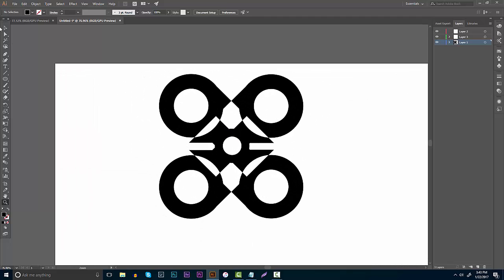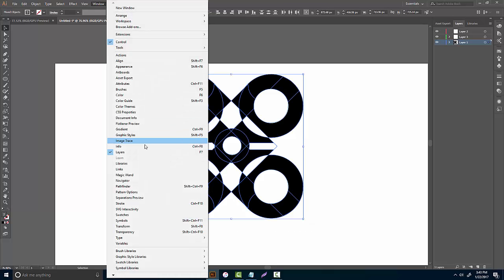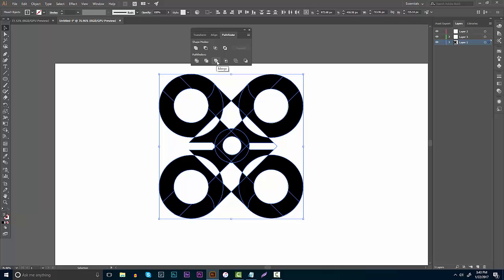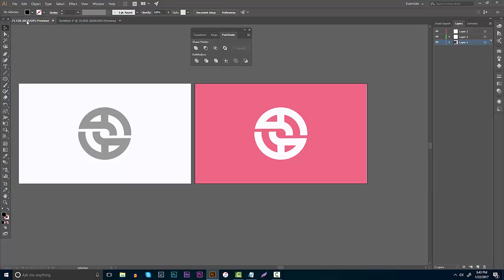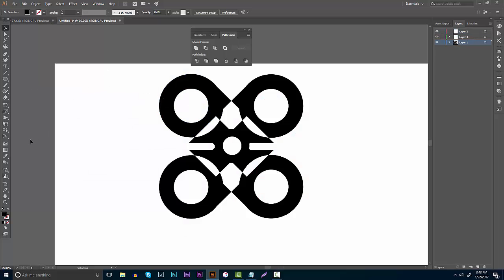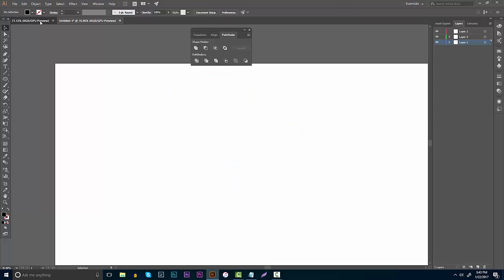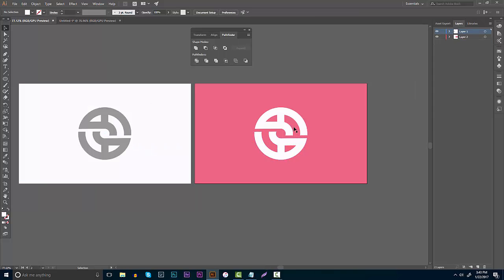If you want to merge all these paths together, highlight everything, go to Window > Pathfinder, and click Merge — then you have one solid path and you're set. That's really how you use the Shape Builder tool. I'll be doing a lot of logo design content soon, so stay tuned and subscribe. I wanted to break down the process first before getting into making complex logos. Hope you guys enjoyed — leave a thumbs up and a comment if you liked the tutorial. Any questions, let me know in the comments. See you in the next video!